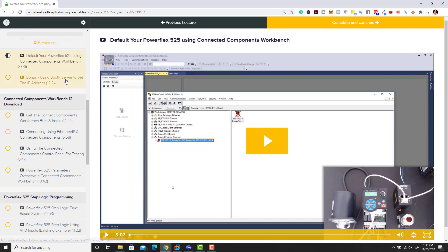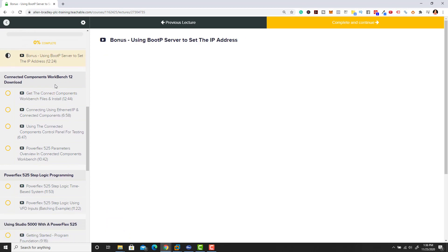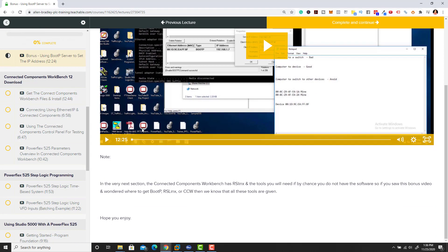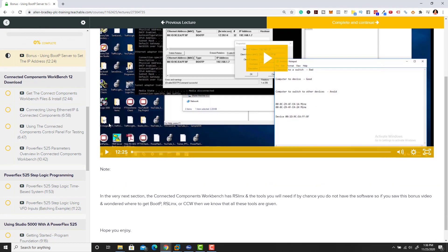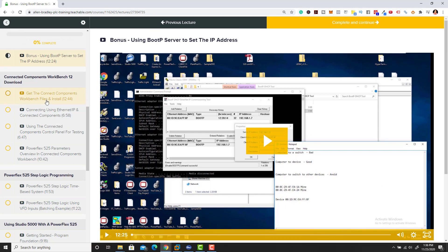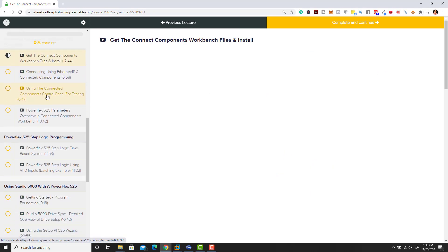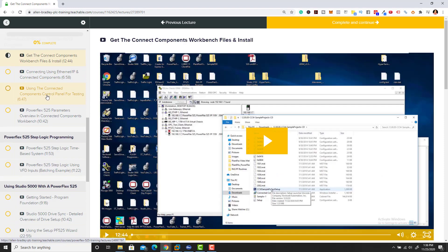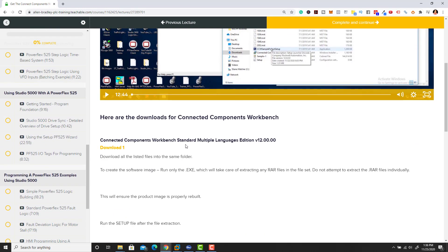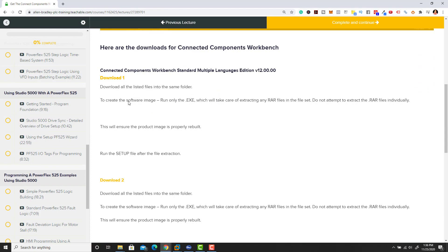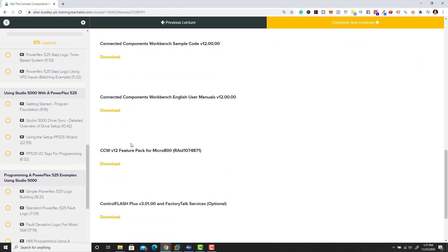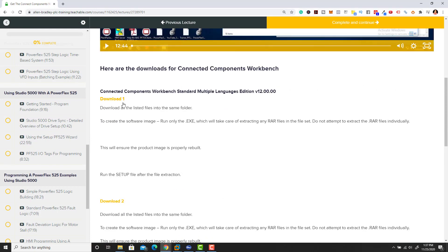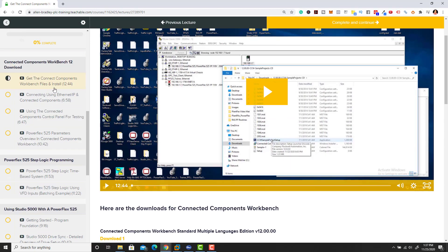We talk about Connected Components and how to actually use this stuff, then we use BootP server, and show you a secondary way to actually use BootP server again. We give you the Connected Components Workbench software version 12, which is the latest. We give you all the downloads you need and show you how to download and use them.